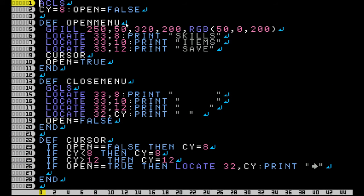Here I start off by clearing the screen. I have variables for CY — this is my cursor Y position — and open is equal to false. And here I have my first function that uses gfill to draw the box, and then I just locate and print each of the items. And here you see it says cursor.